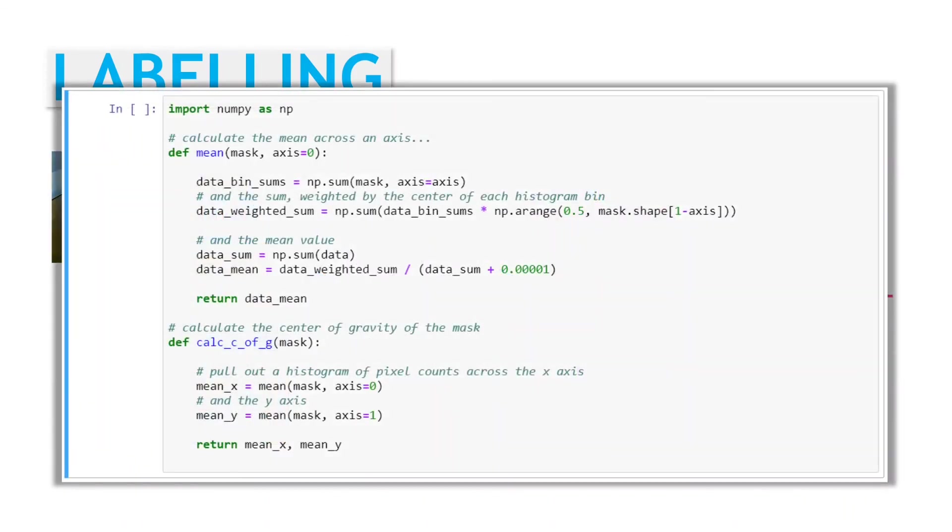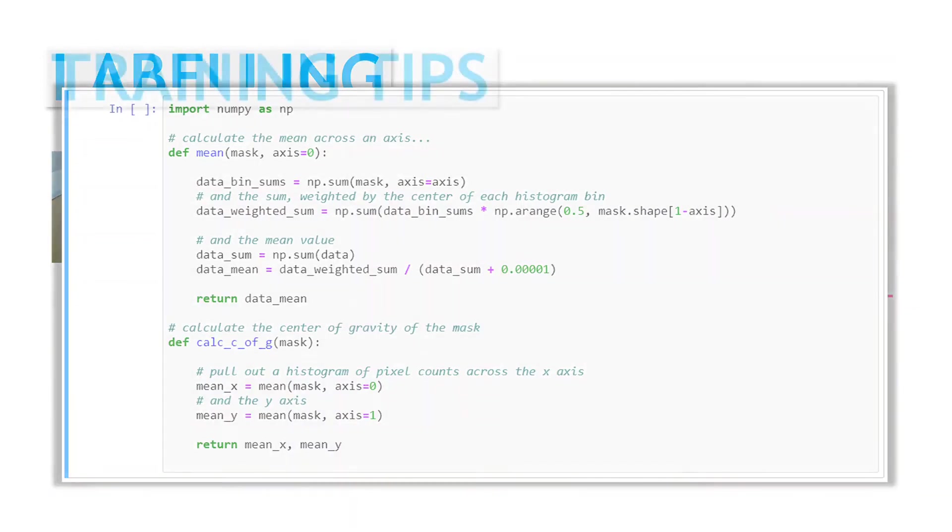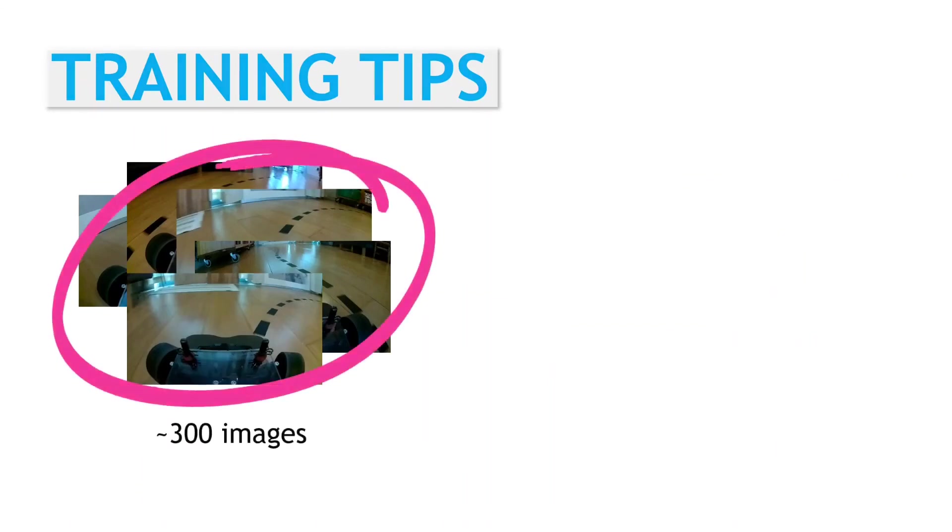I do this in two steps. Firstly, I create X and Y axis histograms, by summing up the pixel values along the axes. Then it's easy to directly calculate the mean of the histograms, with a normalized weighted sum. So far, the model has been trained on a bit over 300 images, and it seems to do quite well on the collected data.